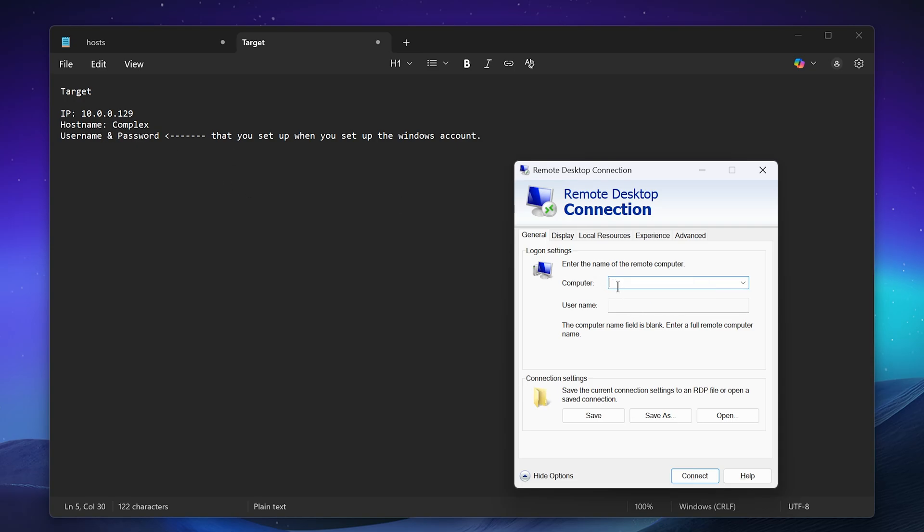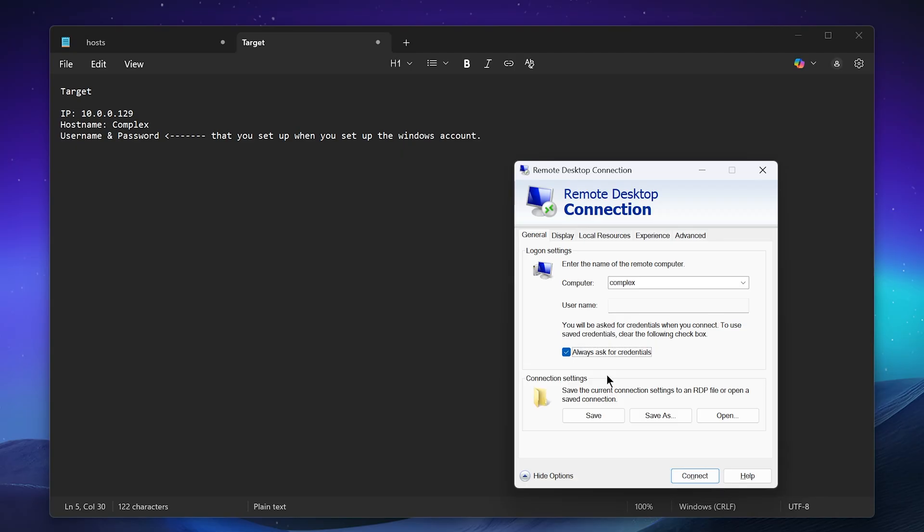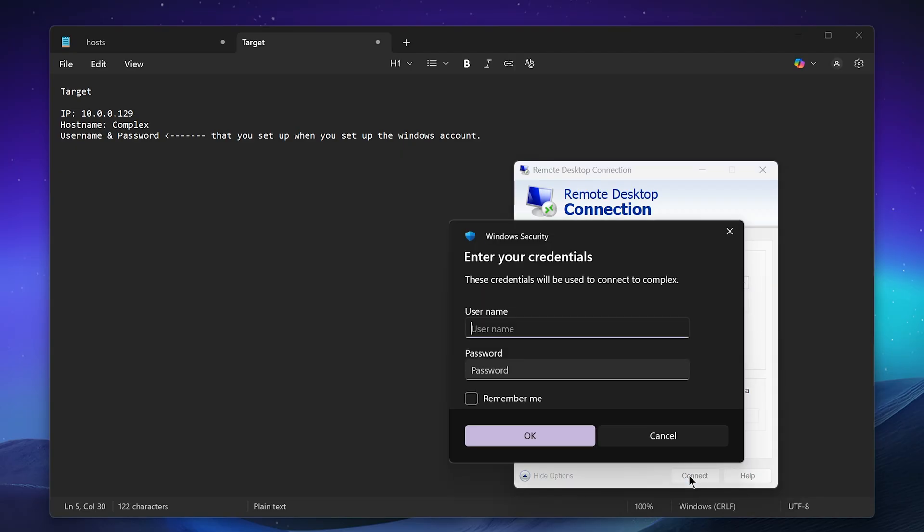If you try the host name and it can't find it or it doesn't work, switch to the IP and vice versa. I like to use the host name because in a typical environment an IP lease can expire and it might not always be the same, but the host name should always remain consistent. So always ask for credentials. We could save this as a desktop shortcut so we can always click it or we can just connect. So I'm going to click connect here.